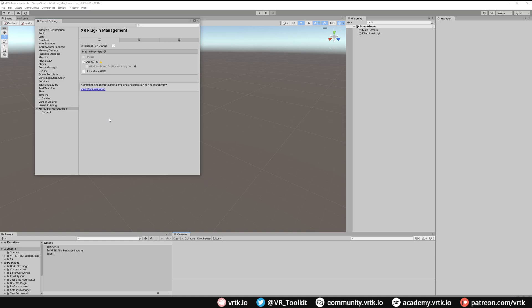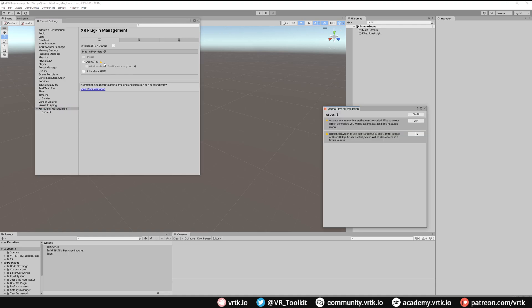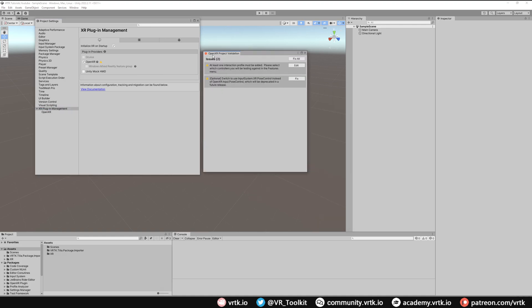Once the editor has restarted we can see our OpenXR is now selected but we have this yellow triangle telling us there's some issues that need fixing. We can fix these by clicking on the yellow triangle and that will bring up the OpenXR Project Validation window. It shows us the two issues that need fixing. The first issue says at least one interaction profile must be added.